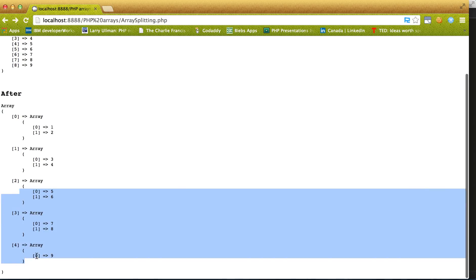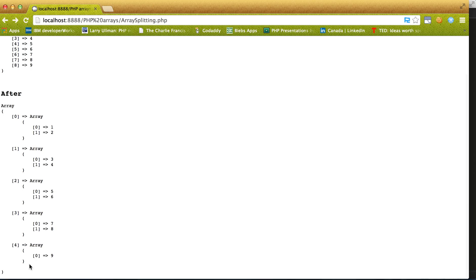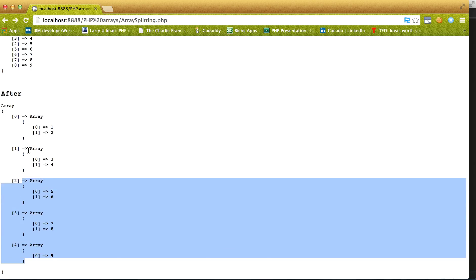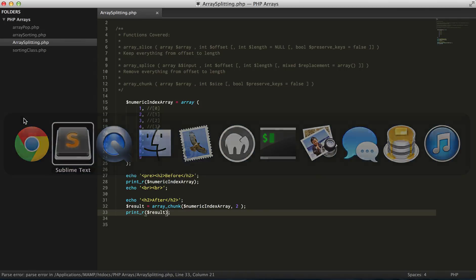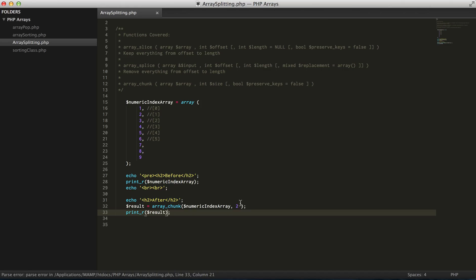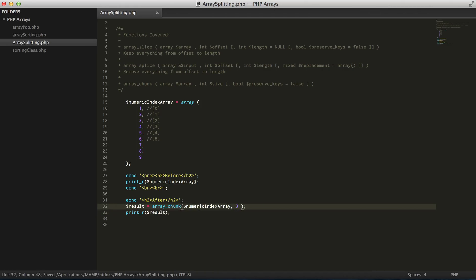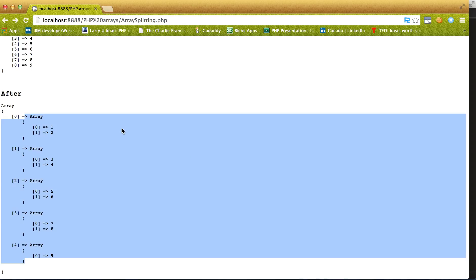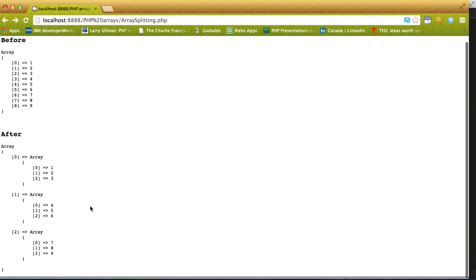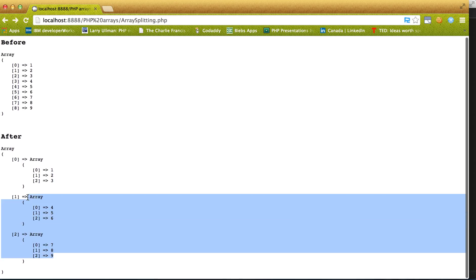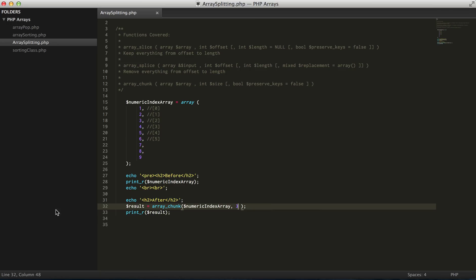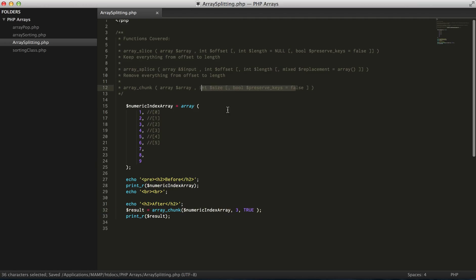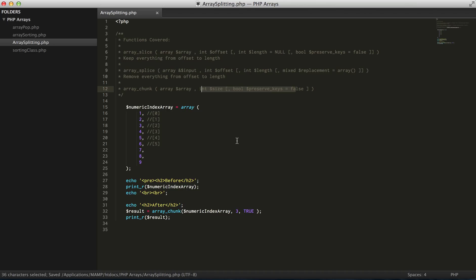Now I have four arrays. And if I wanted to have three elements in each array, I'll now get three arrays with three elements in each. And again, the optional parameter of preserving the keys will actually preserve the keys.